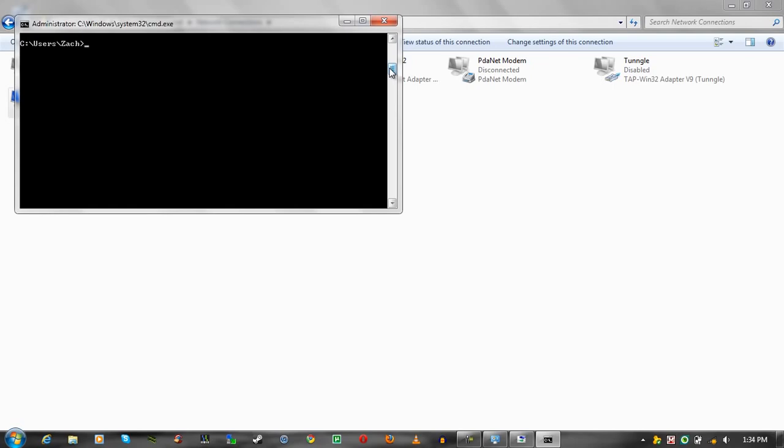So, let's try something else. Make sure you run the command prompt as administrator, and let's type this in. NetSH winsoc reset catalog. Hit enter. Make sure you're running this as administrator.